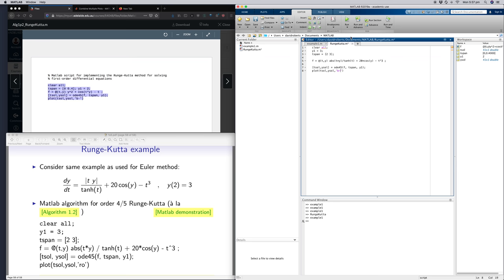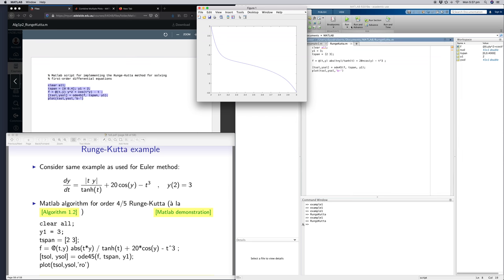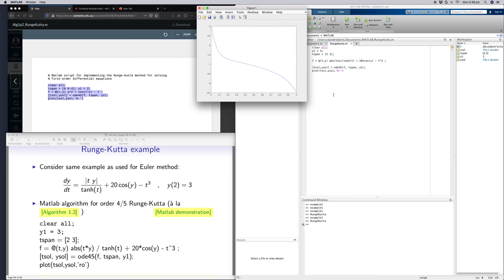So if I run this, I instantly get a much smoother picture of the curve which we had in the Euler's method.